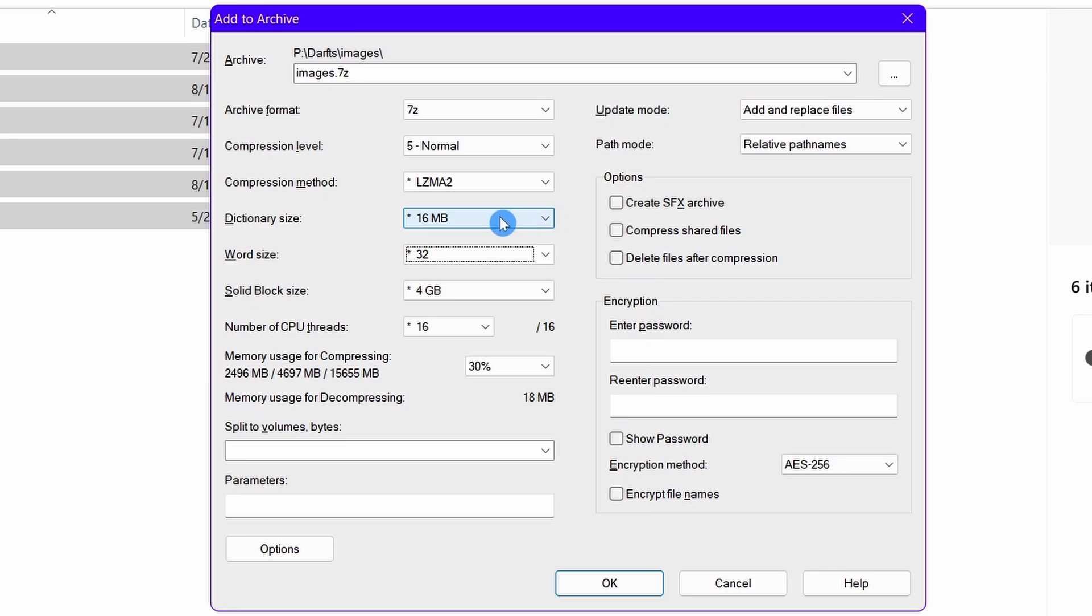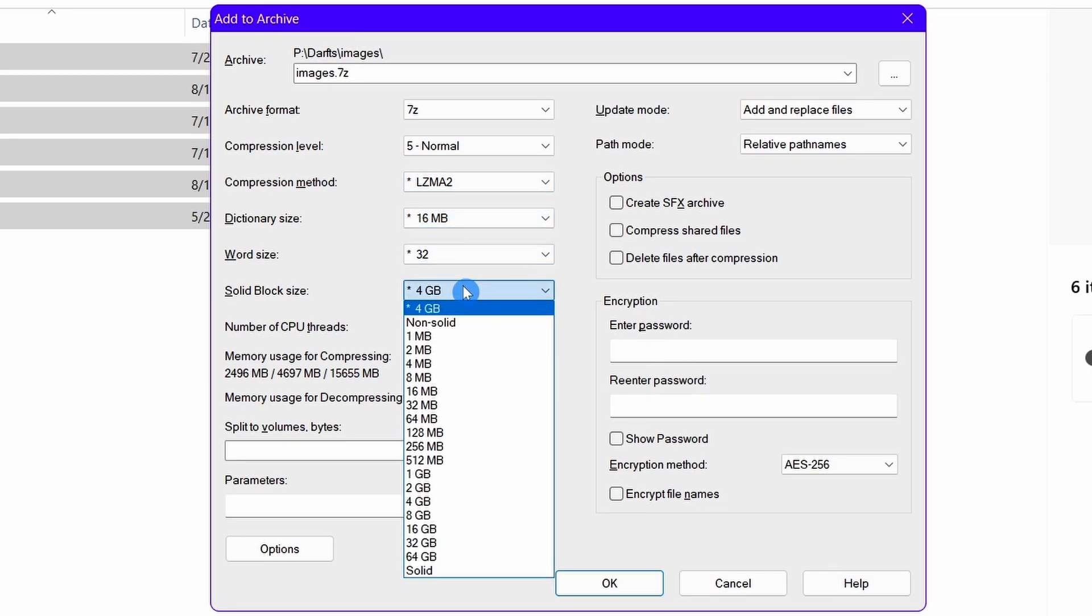Now let's talk about solid block size. Suppose you are compressing ten video files each of two gigabytes. That means, it's a total of 20 gigabytes. Now in the compression process, if you choose the solid block size as 20 gigabytes or higher, 7-Zip will consider all the video files as one, and the benefits of this process will be that the size of the compressed file will be very less.